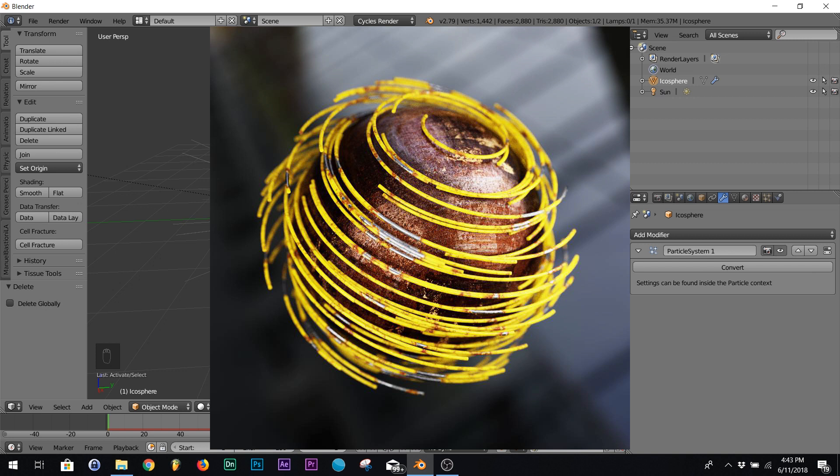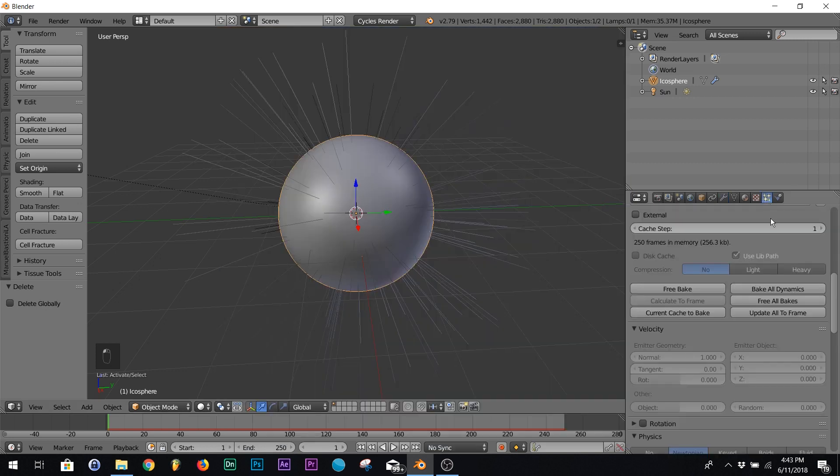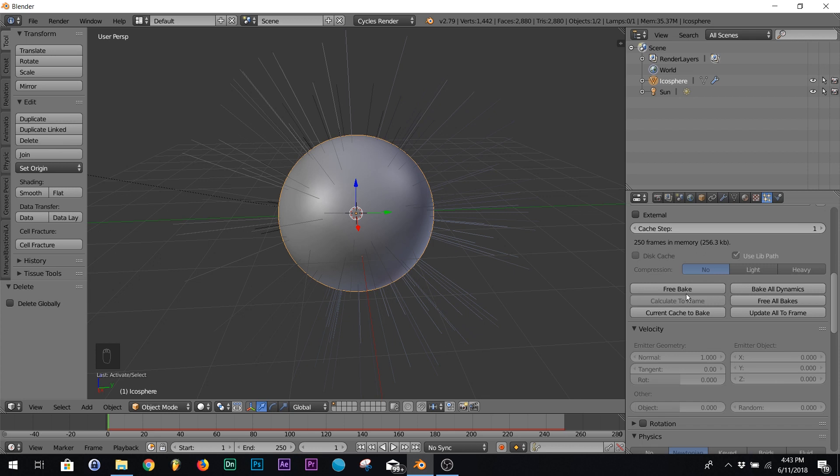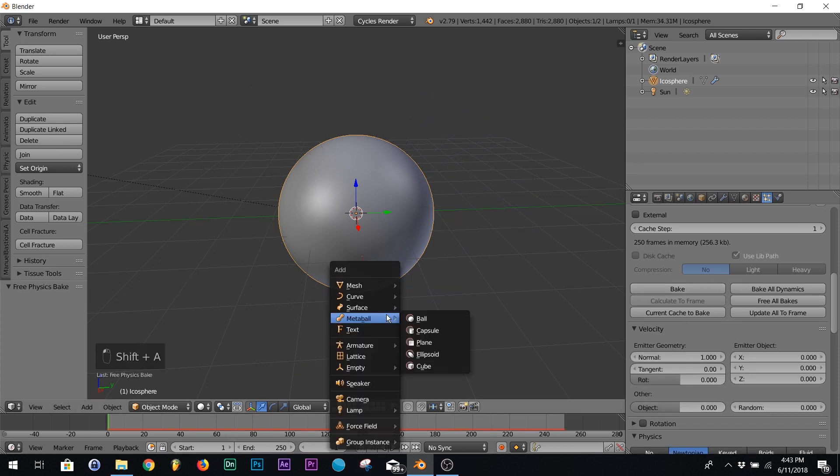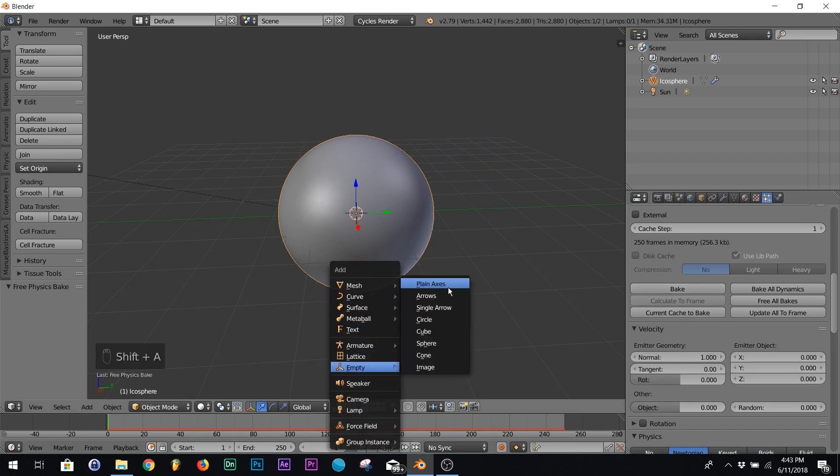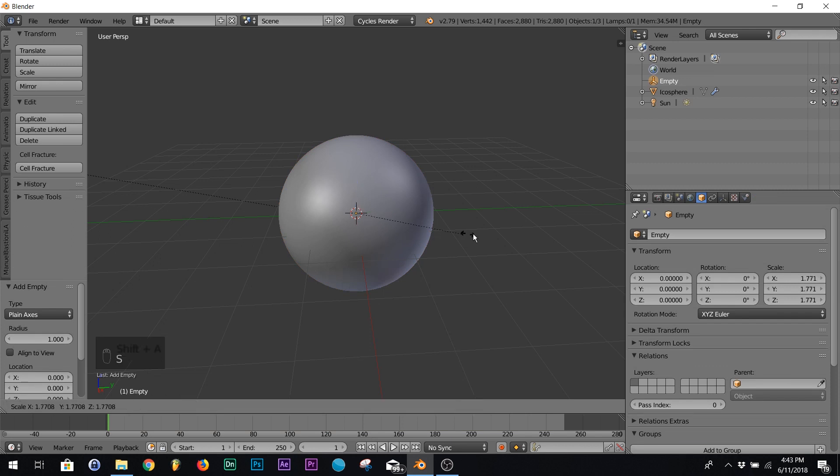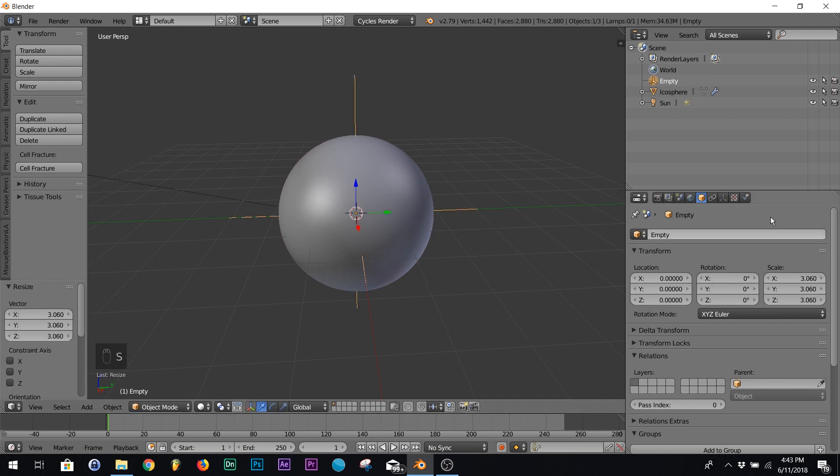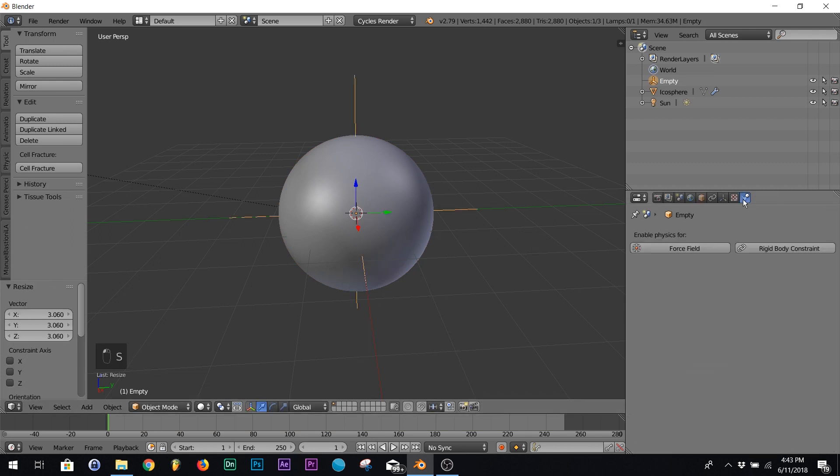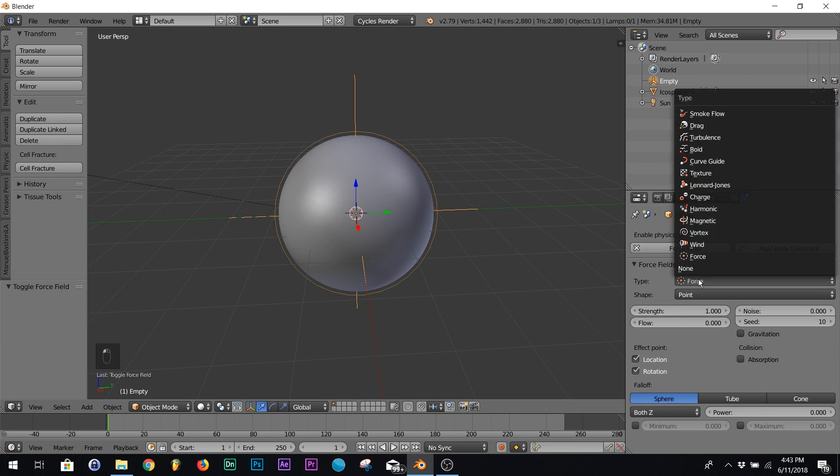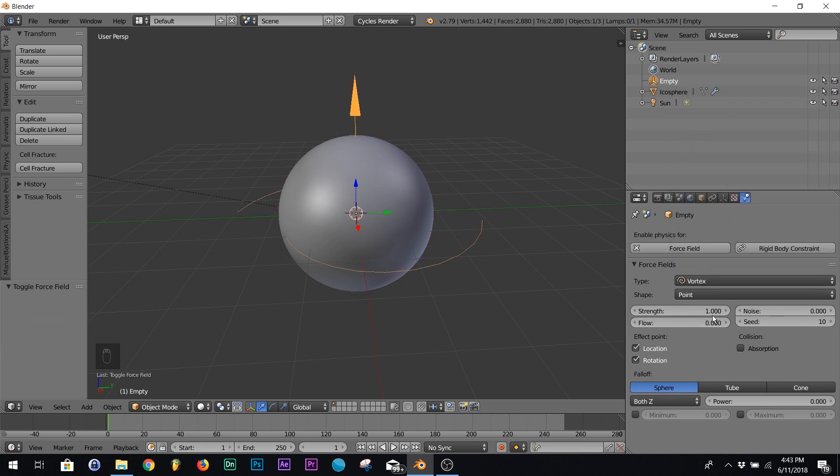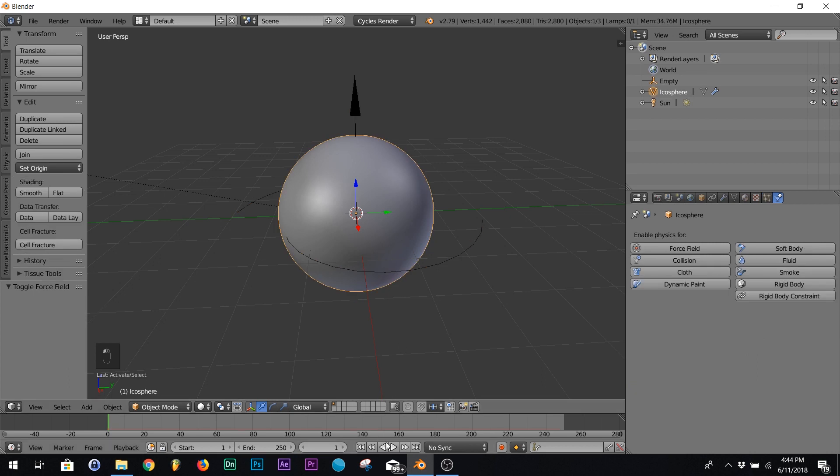What I did on this render is I made them go around the model, so we're gonna show you that, super easy. The way we do that is we're gonna free the bake, we're gonna add an empty plane axis, and then selecting the plane axis go to your force fields and add a vortex. I'm gonna give it the strength of five. Now watch what happens.